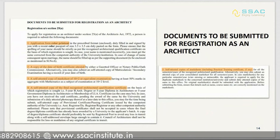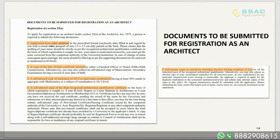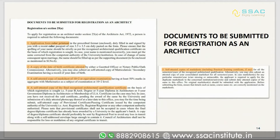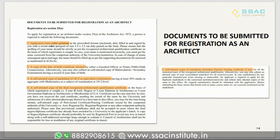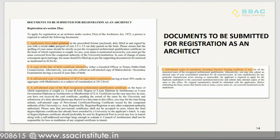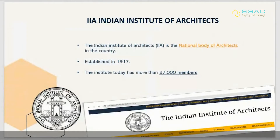The documents required for COA architect registration are: (1) application form — a color printout; (2) a self-attested copy of date of birth certificate; (3) a self-attested copy of the 10+2 or equivalent mark sheet; (4) a self-attested copy of the final recognized architectural qualification certificate; and (5) self-attested copies of all mark sheets, including practical training and internship.